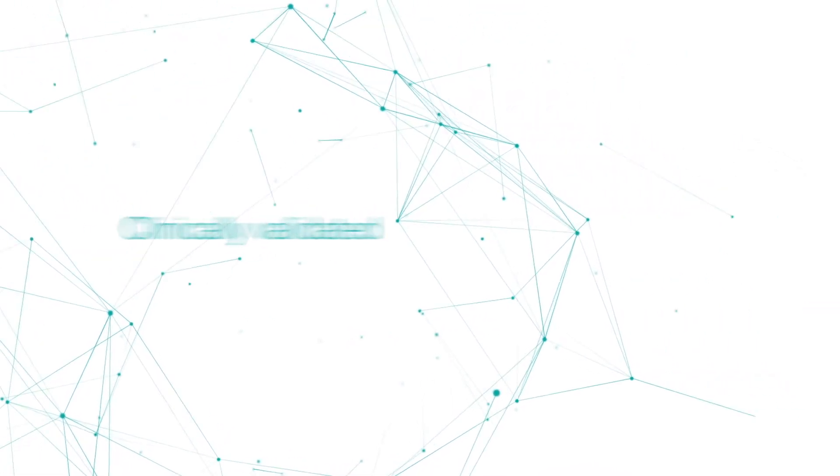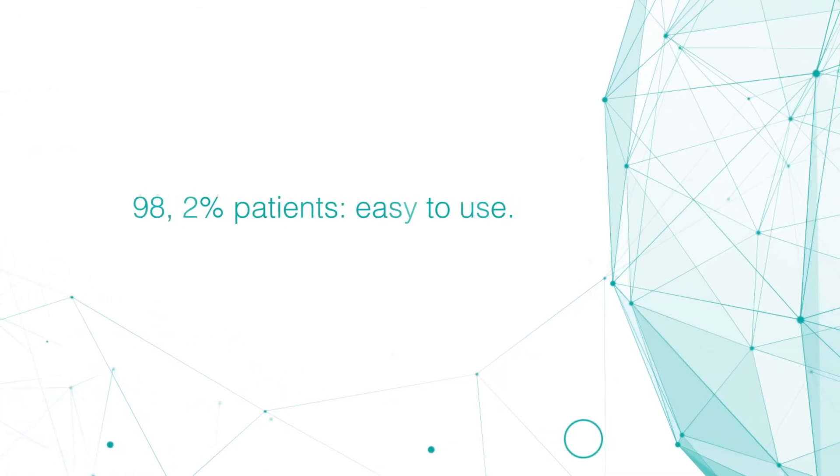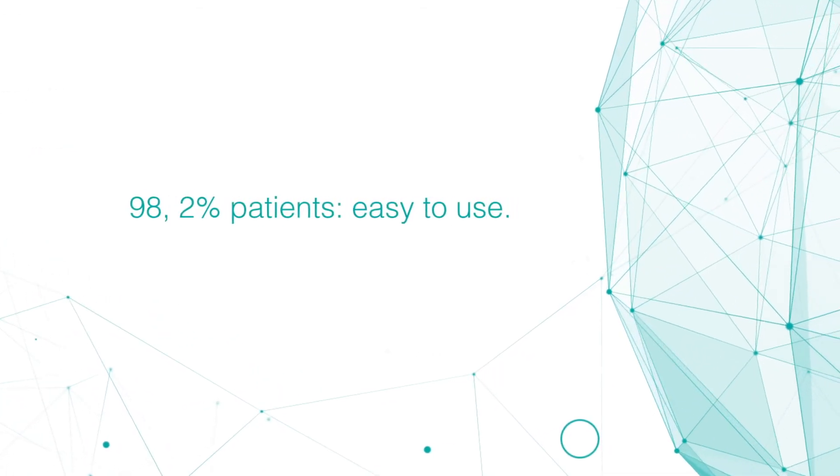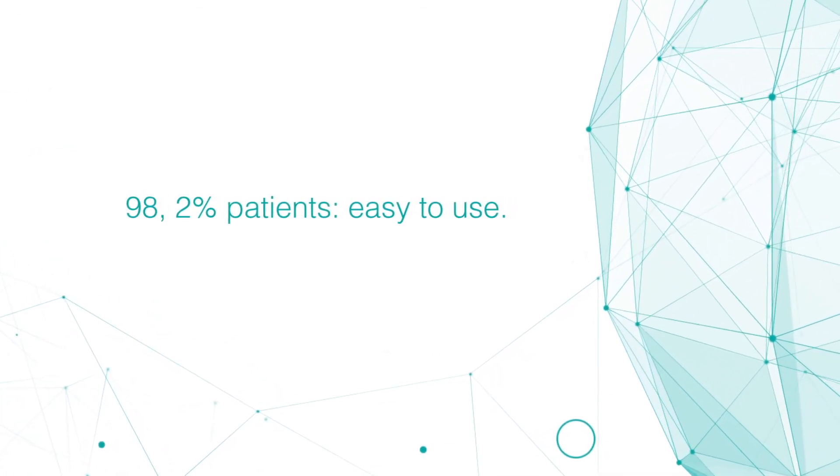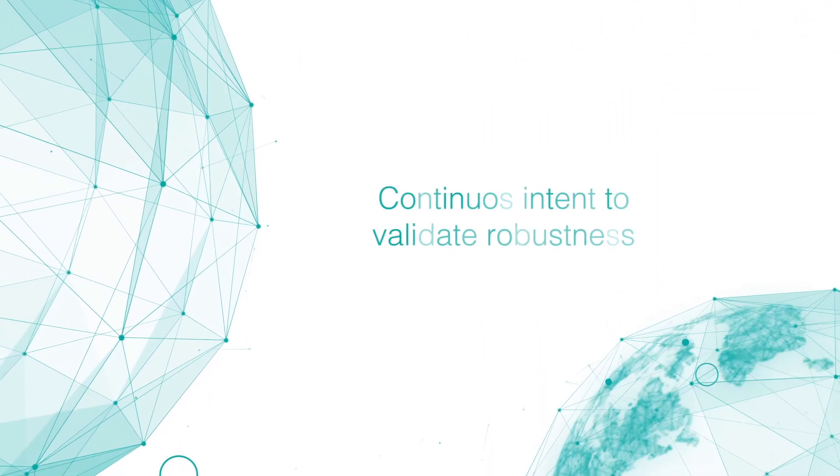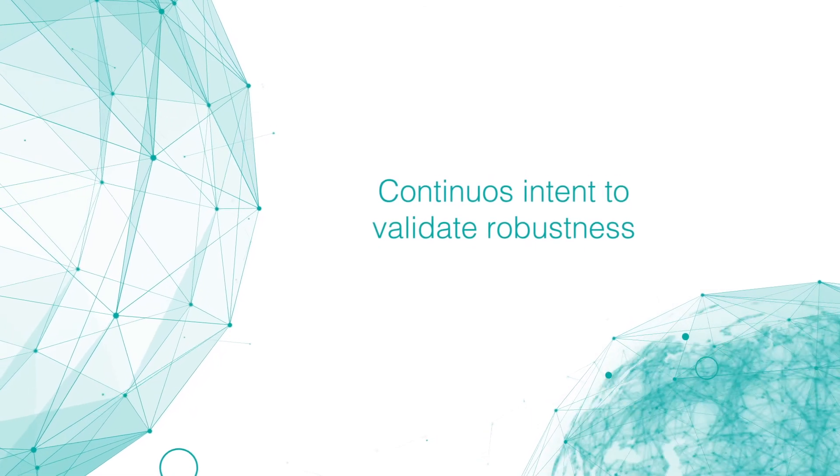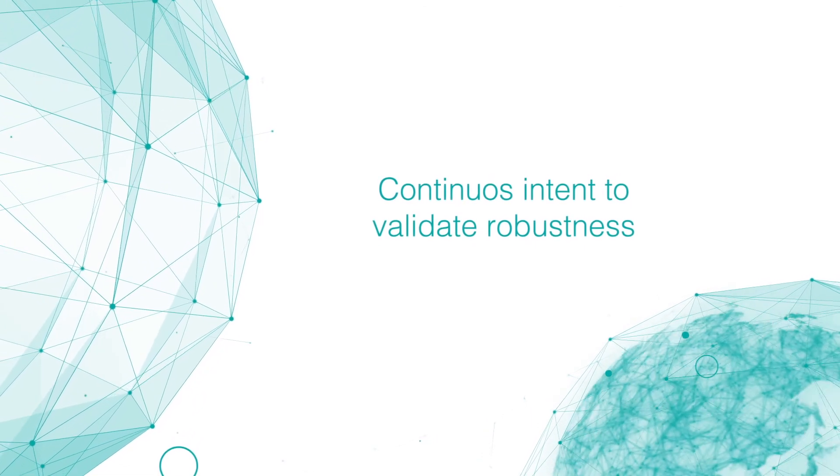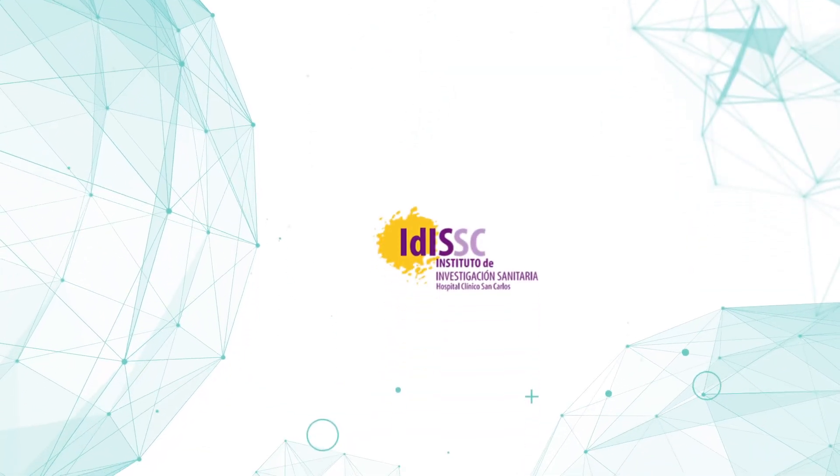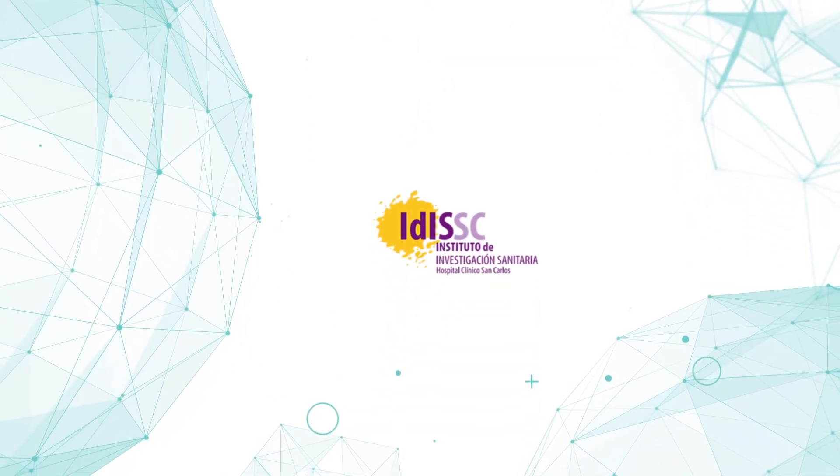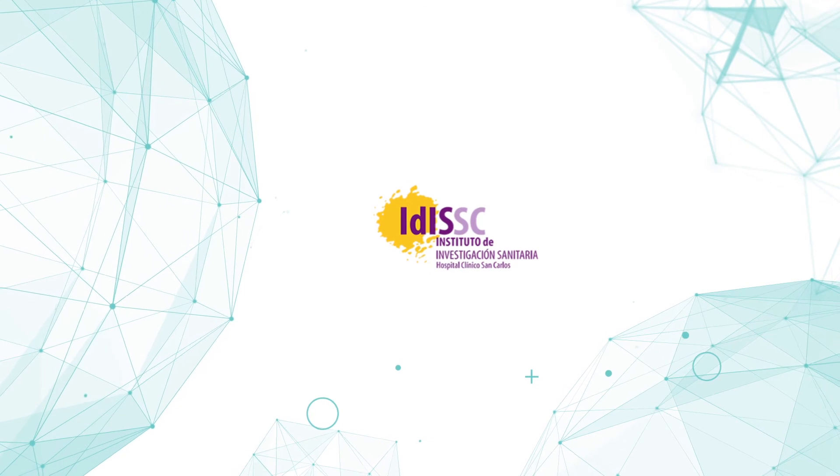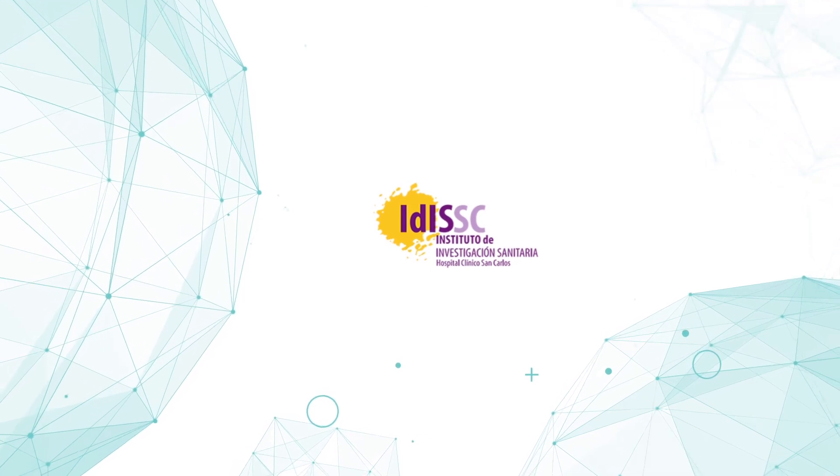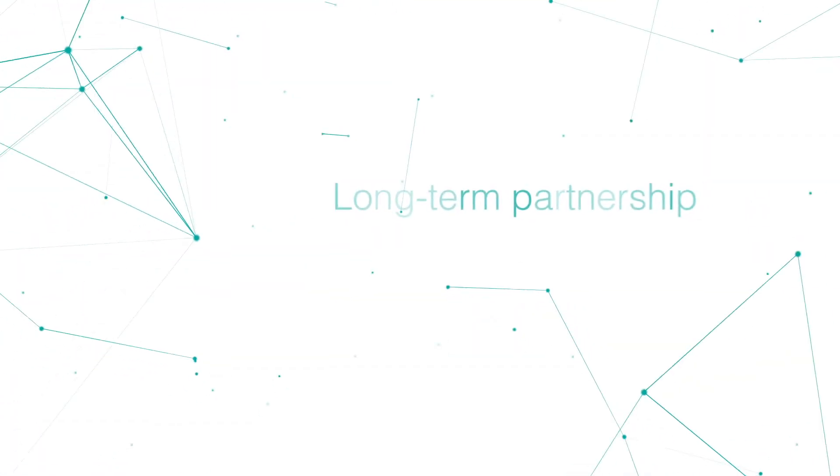Beyond that, 98.2% of patients stated that Medictor is a technology that's easy to use, enabling all kinds of patients to interact smoothly with this technology. This has been one of the first clinical trials that shows the continuous strategic intent of Medictor to clinically validate its robustness. Another example is the first study at Hospital Clínico San Carlos in Madrid, which is part of a series of trials in a long-term partnership.